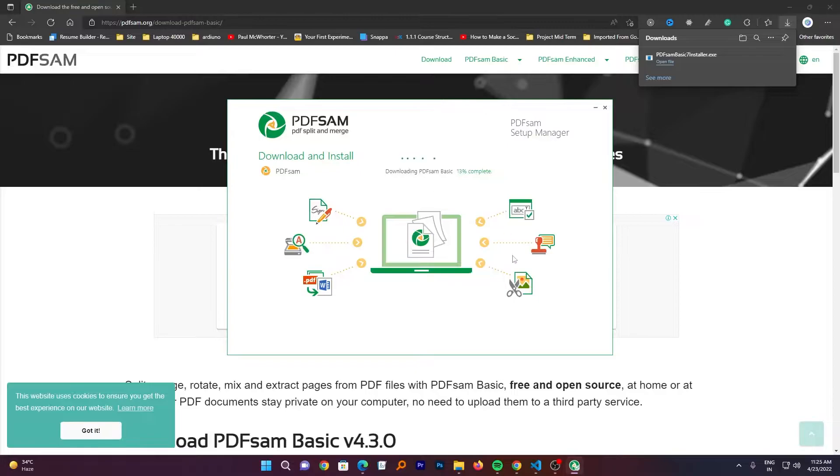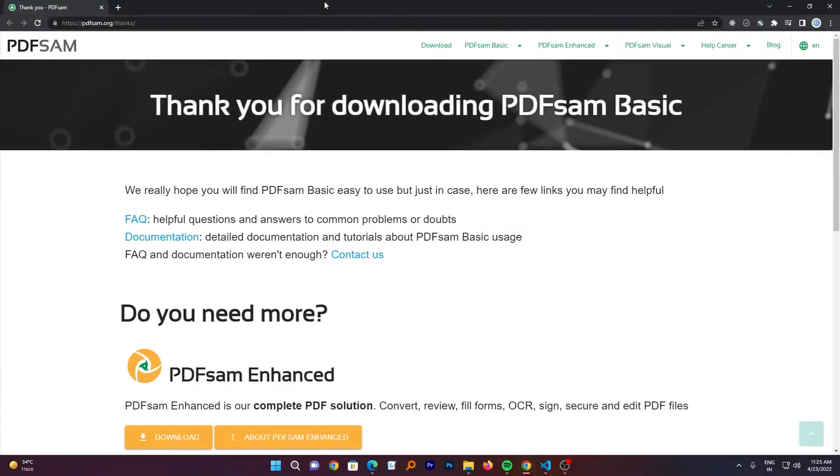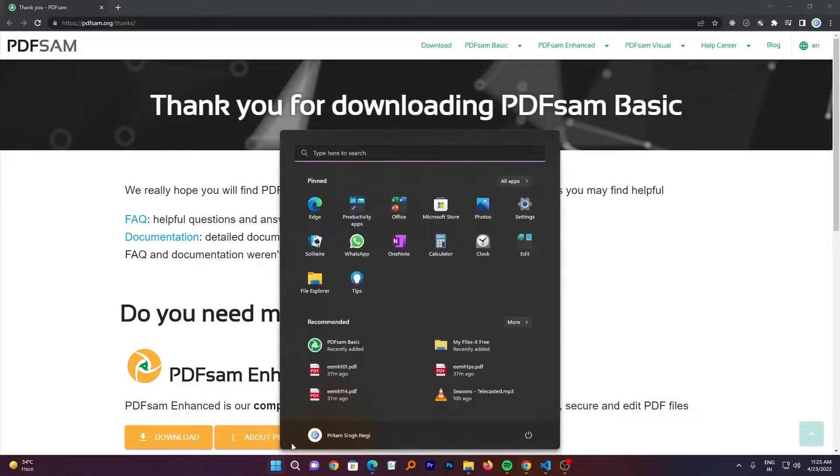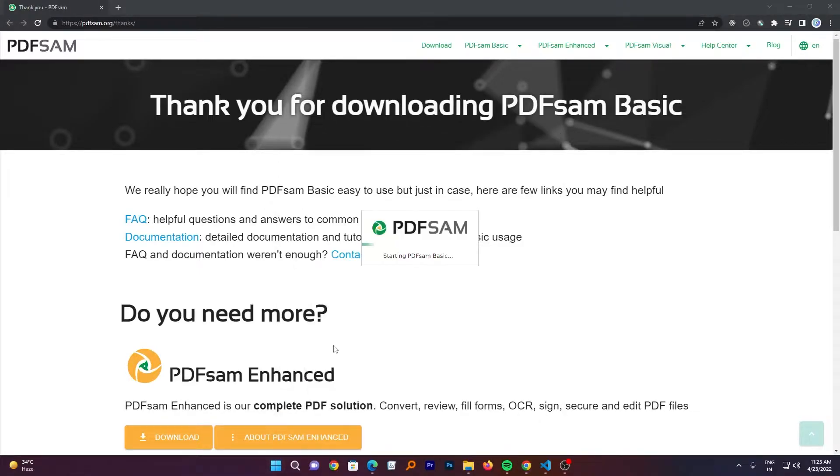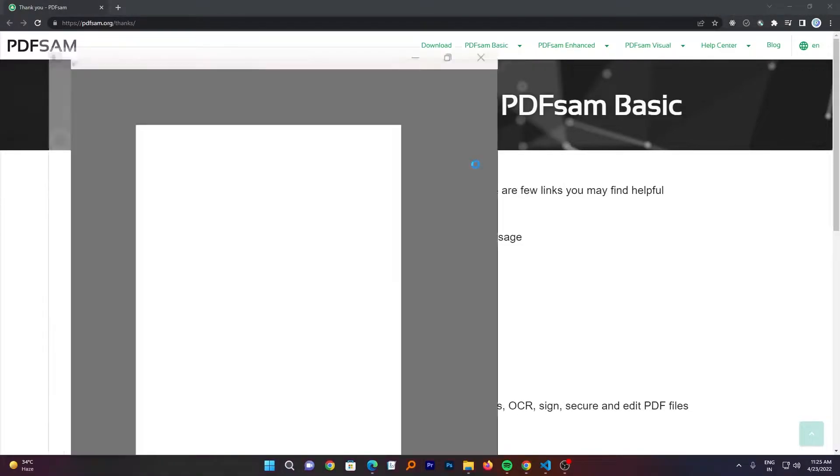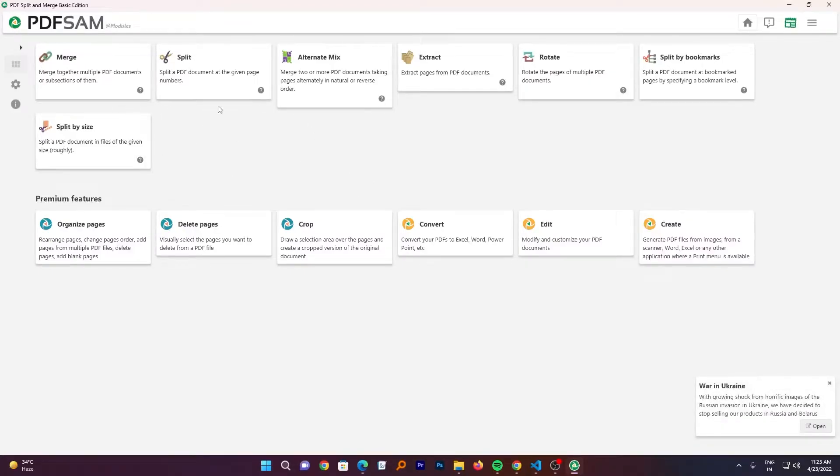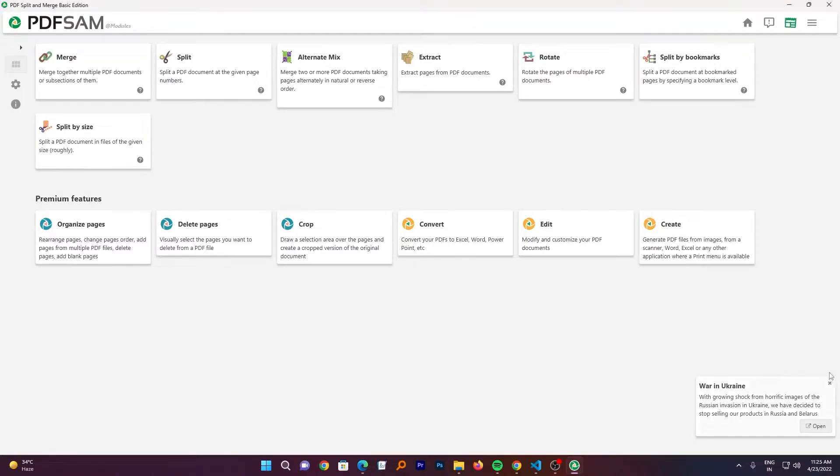Now here we can see the process of installation has begun. Okay, so finally we have successfully installed PDF SAM Basic to our system. Now let me just open it. And here we go guys. It looks like this. And all these features are for free. And the best thing is offline.